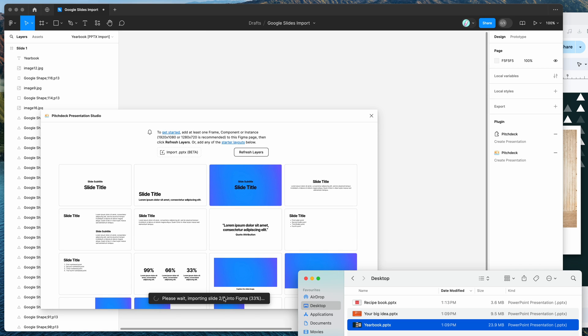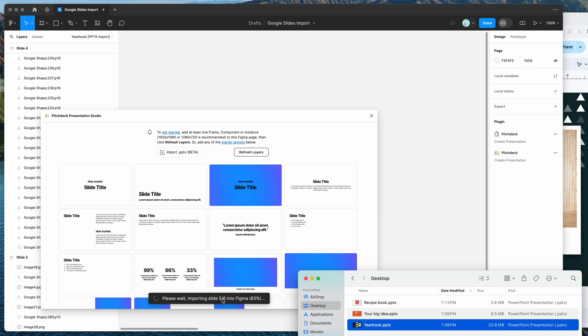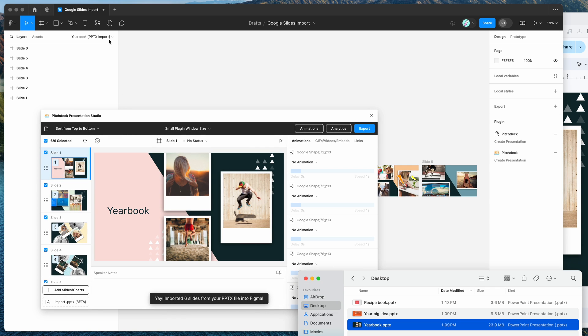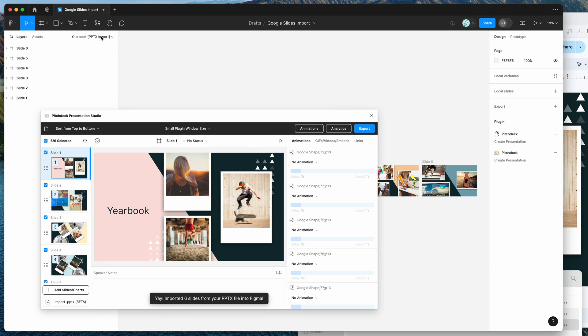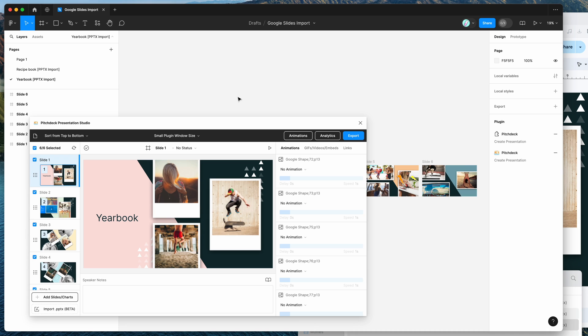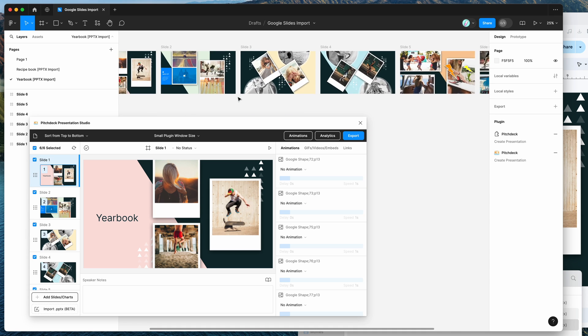So you can see it's importing the slides. We get a little progress indicator there. And that's almost done. So once that loads up, that's automatically going to switch to a brand new page in our Figma file. So you can see here each time we import a PPTX file from Google Slides, we're getting a brand new page in our Figma file. So you can see this one's been imported as well.